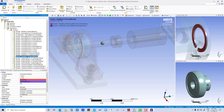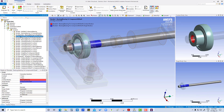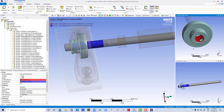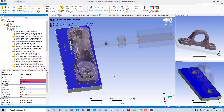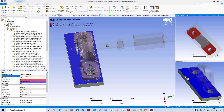Here also we are going to change it from boundary to no separation. It is selecting one face — that is okay. Contact here has two faces, two faces — that is okay.